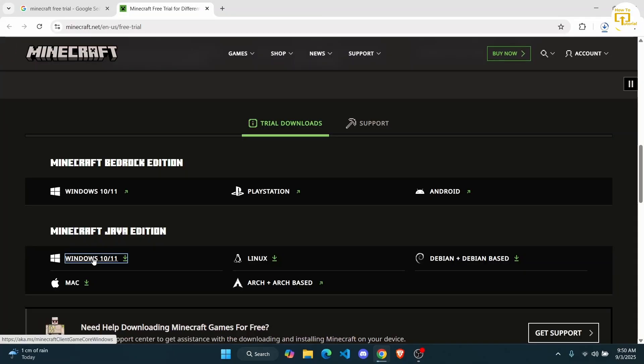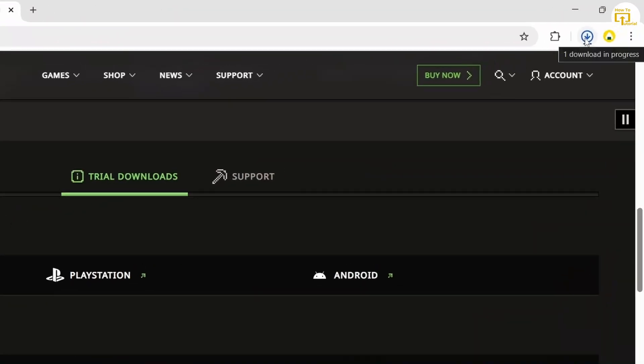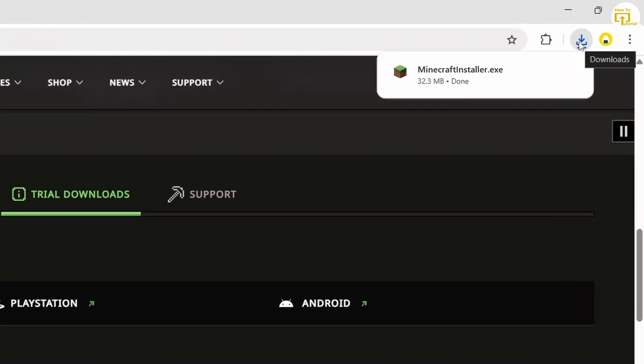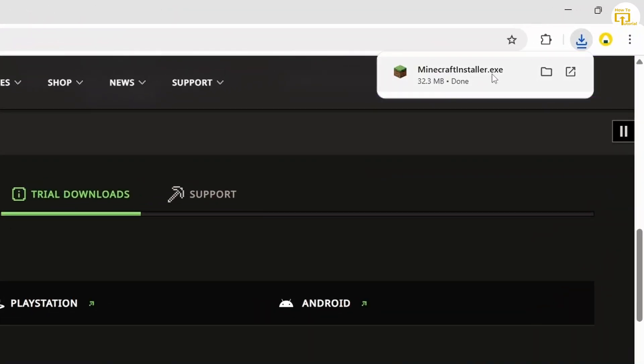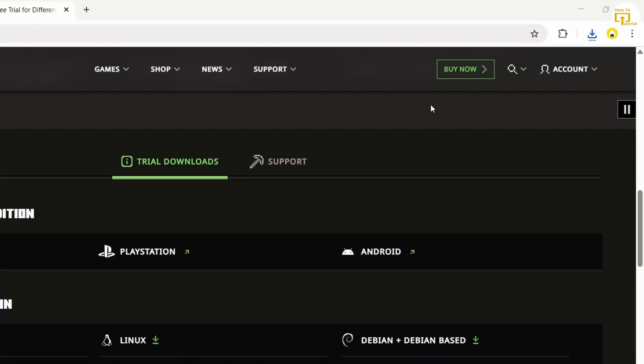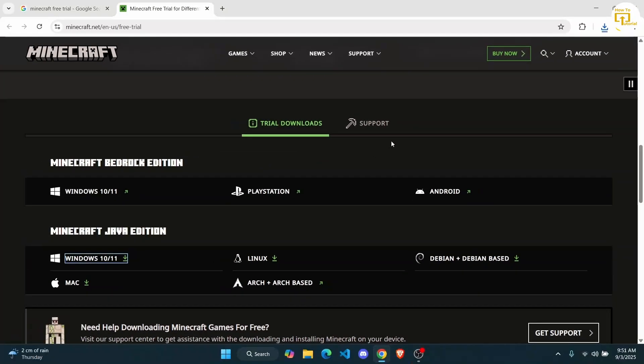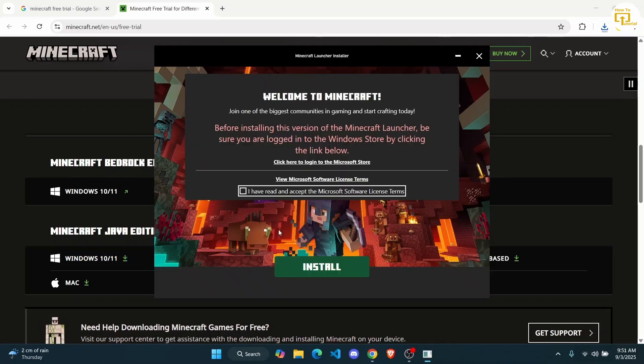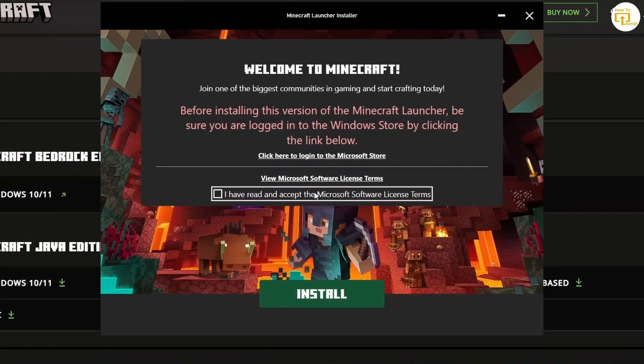Now it's going to start downloading the file over here. Just click on the download option. It will run the .exe file. And then you basically have to tap on yes to allow it to download.